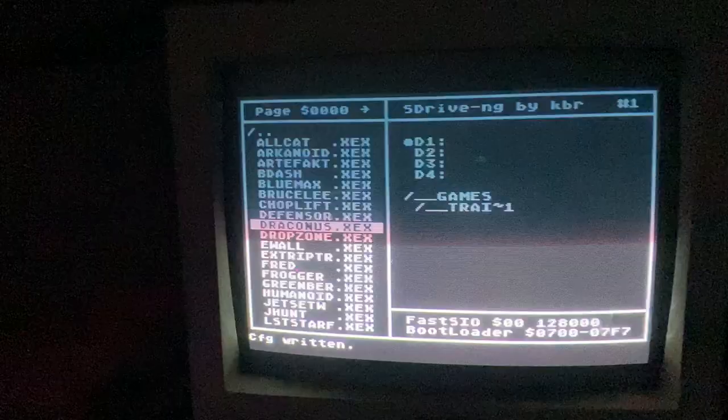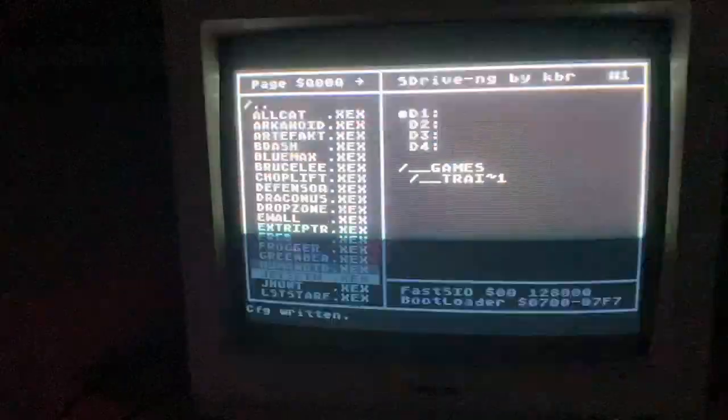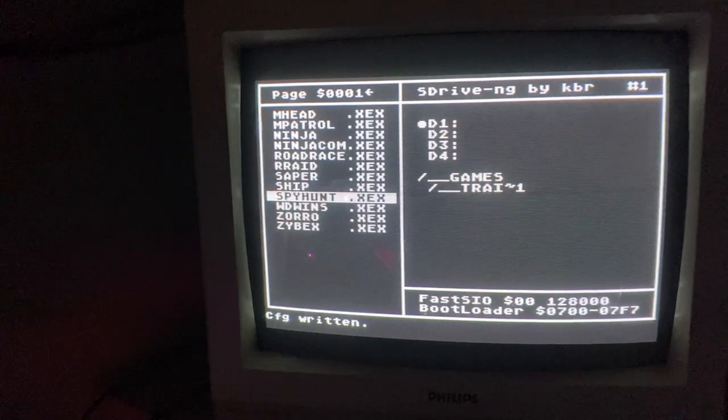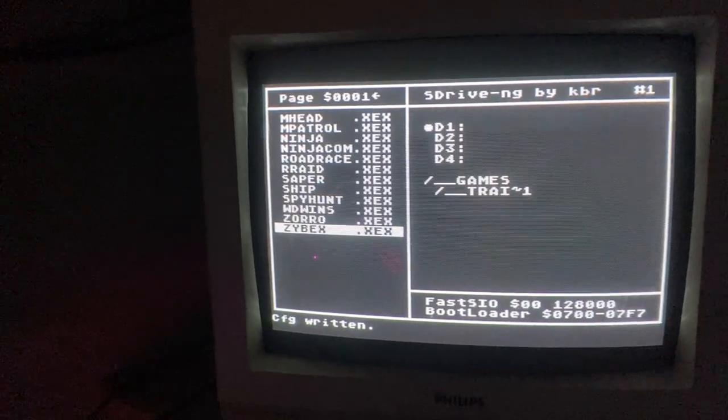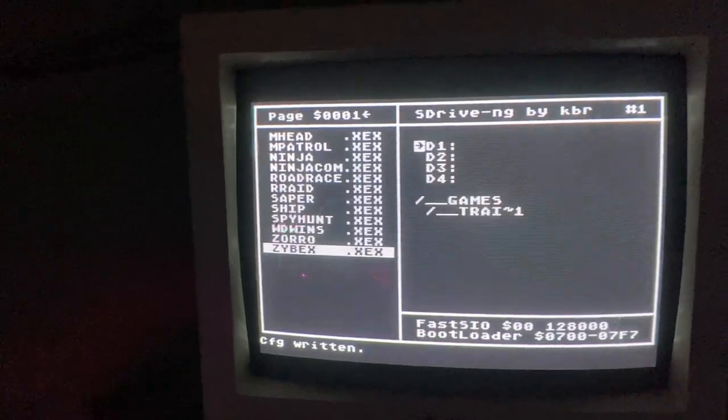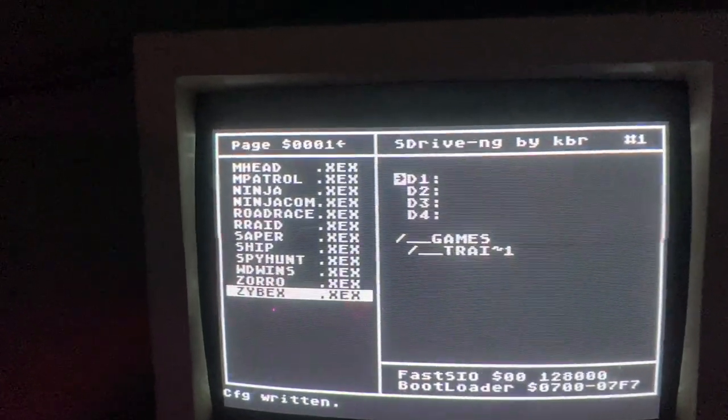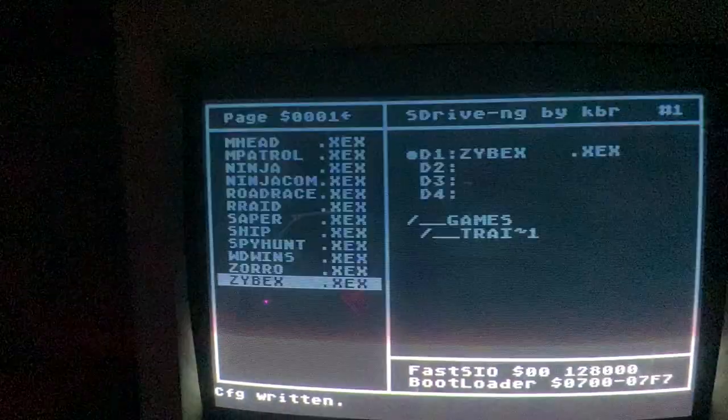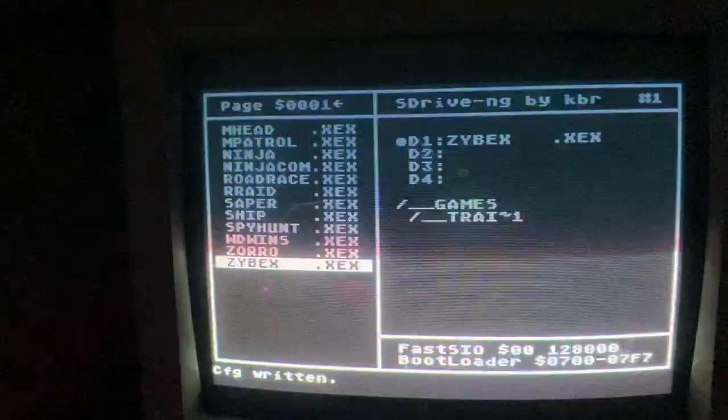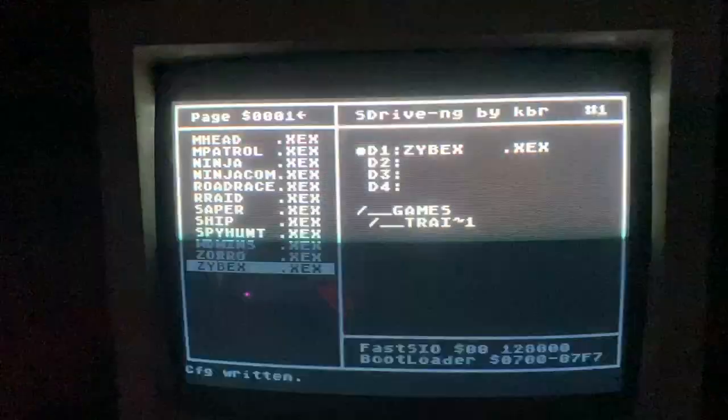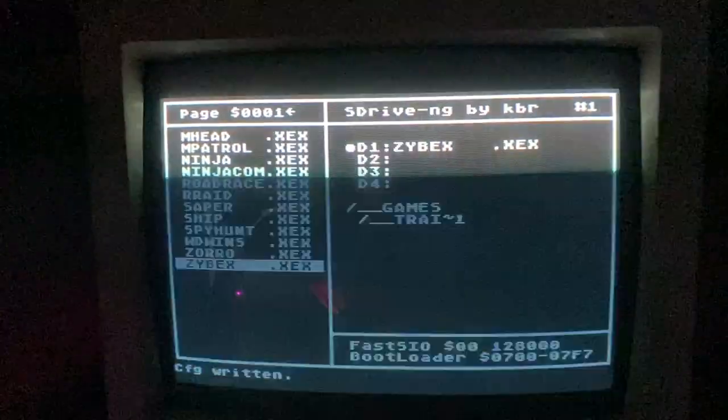Let's load something very long. Oh, ZPEX. Let's assign file to D1 and let's reset Atari with the button.